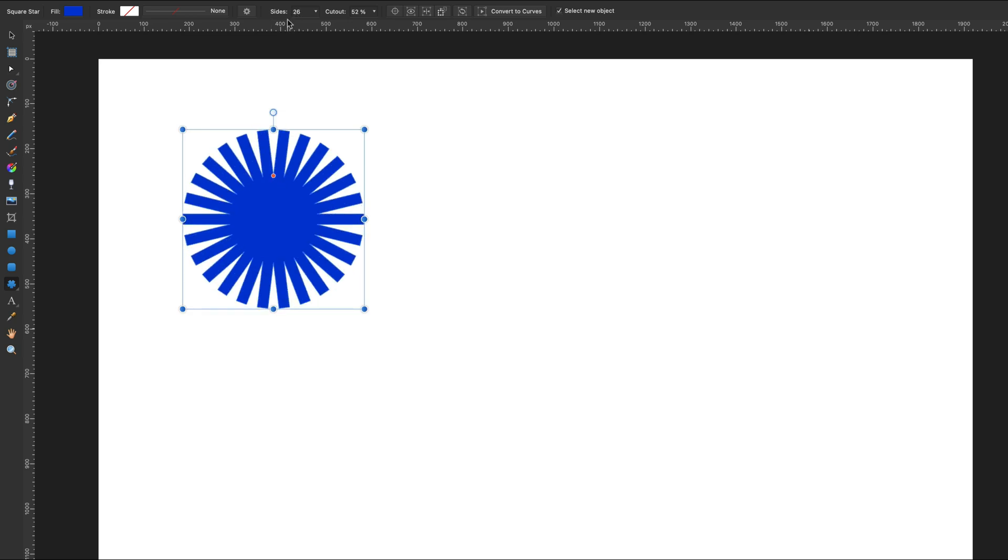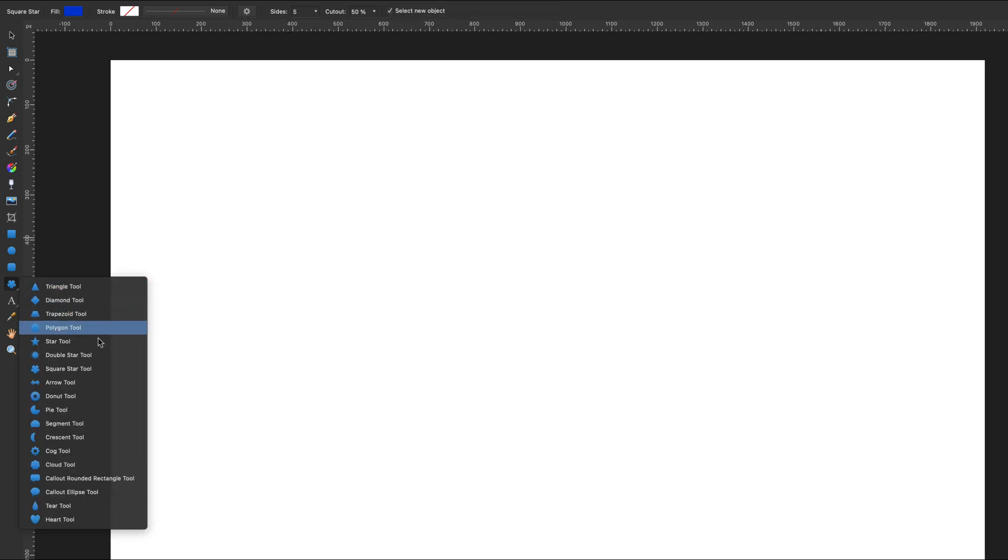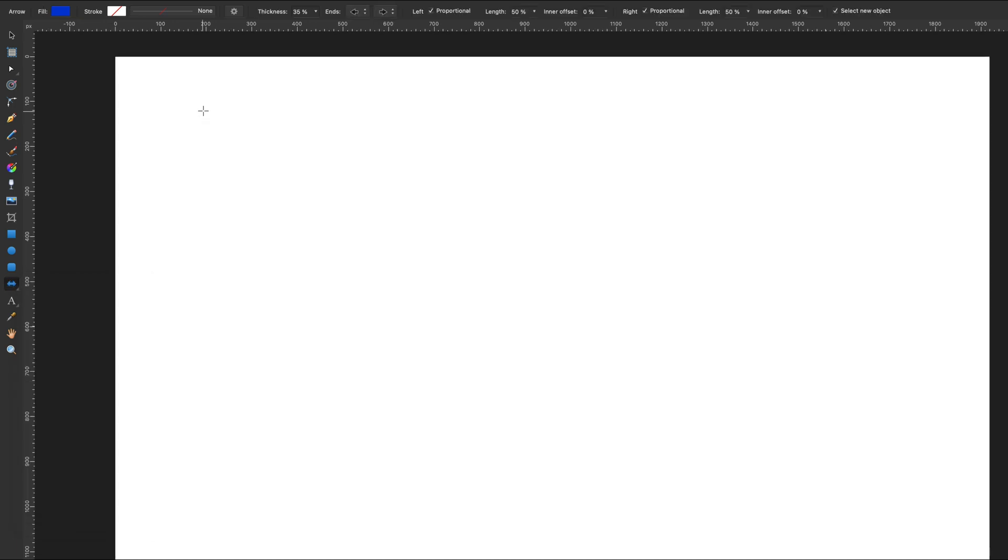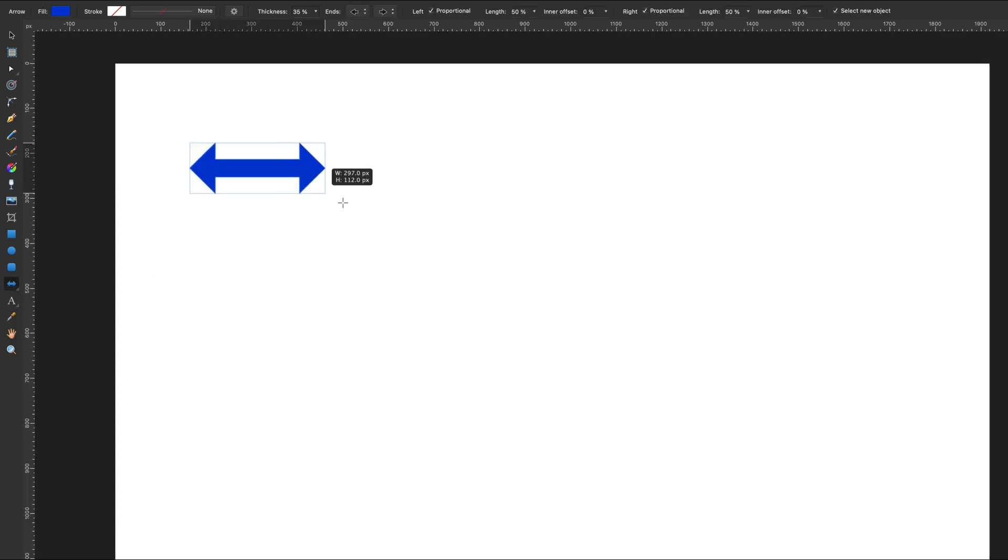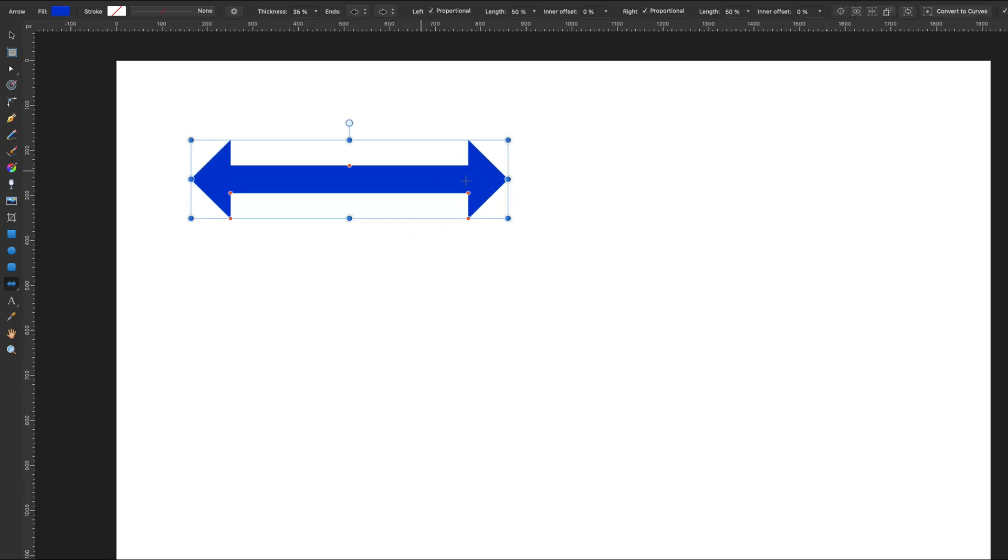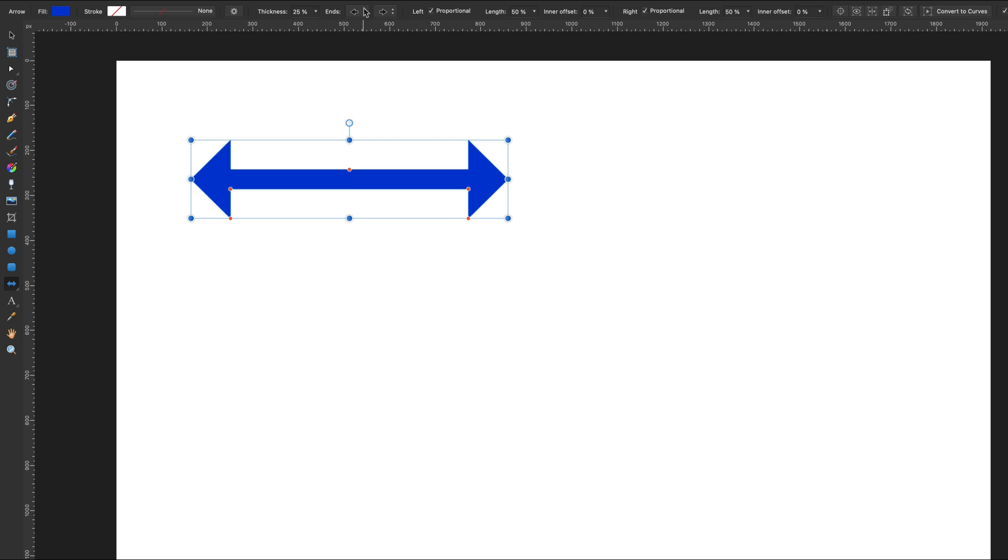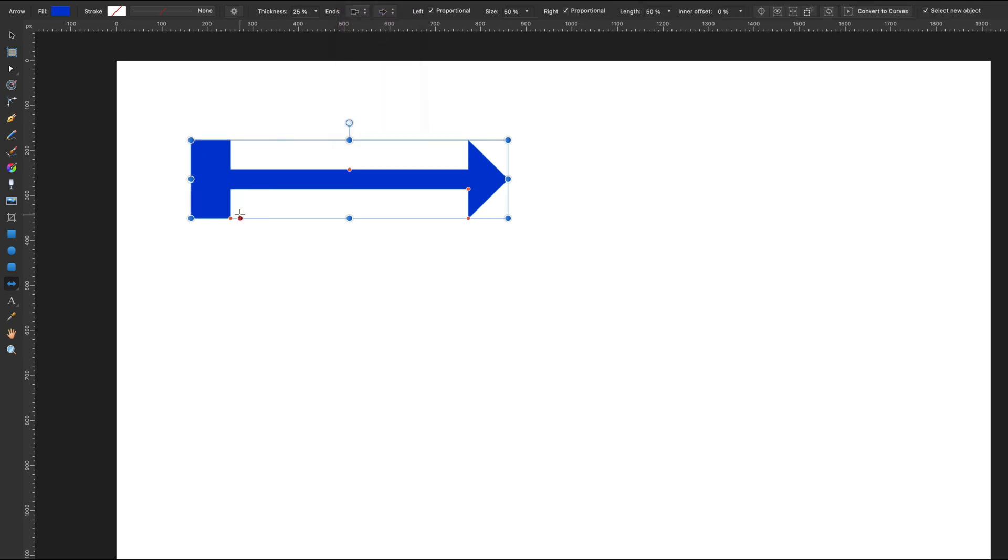Then there's the arrow tool. We've got our arrow shape - we can change the head and the ending of the arrow. We've got orange points to control the shape.